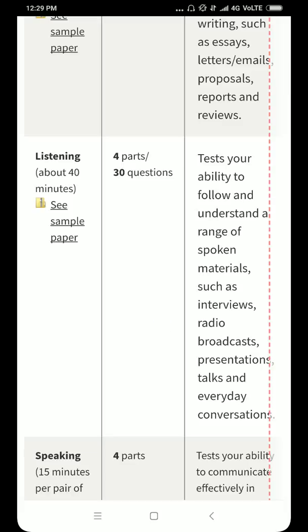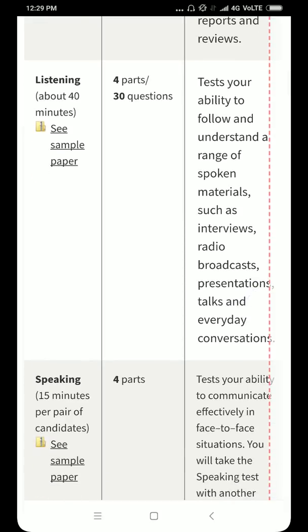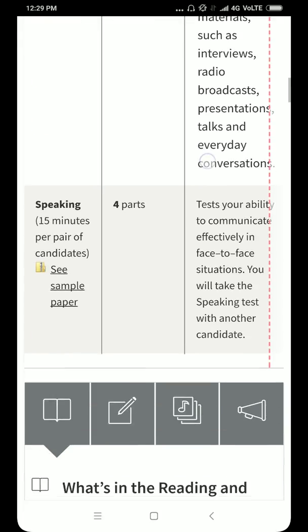Listening has 30 questions in total. It tests your ability to understand spoken material such as radio broadcasts, interviews and everyday things from all walks of life. It can also be a normal conversation.